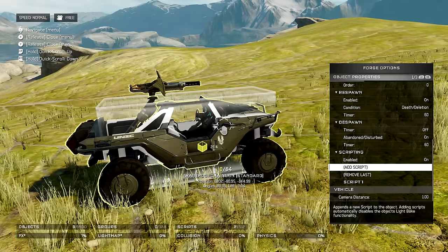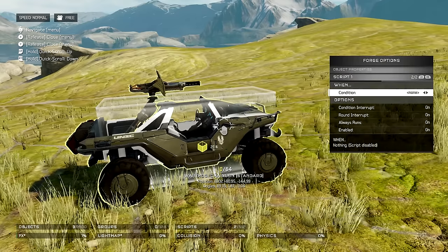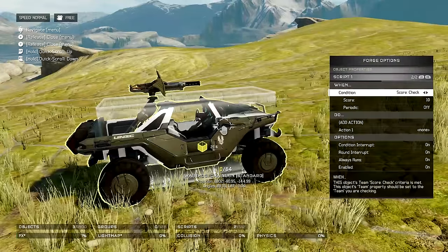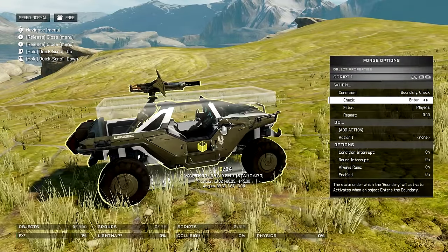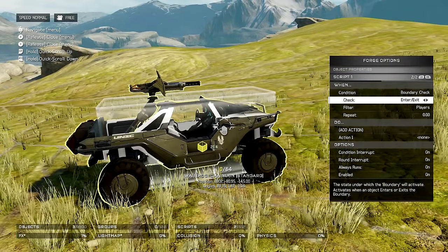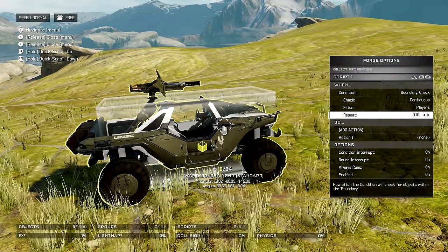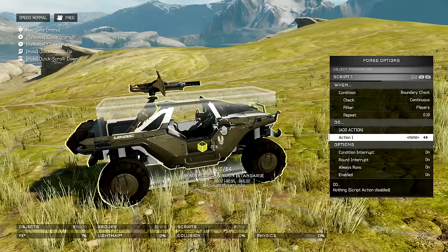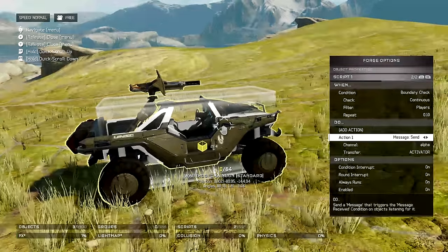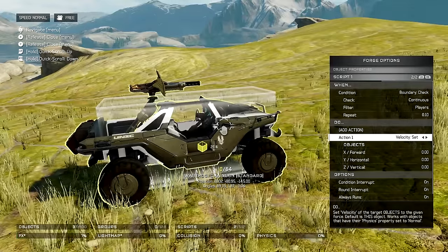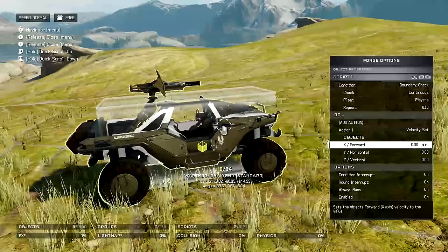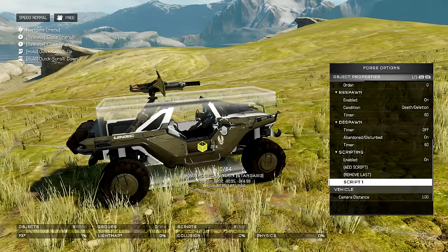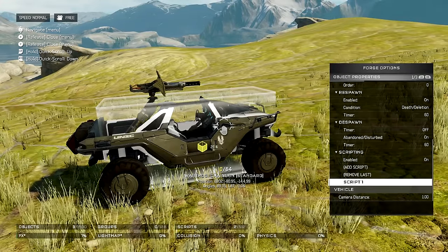Heading down to scripting, we only need one single script. Set it so that it will check and see if anything is inside of the boundary. Set this to continuous and make it repeating at 0.10. The action is going to be to give it velocity — heading to velocity, set this to 90 and this to negative 2. Once we've done that, we are all good to go.